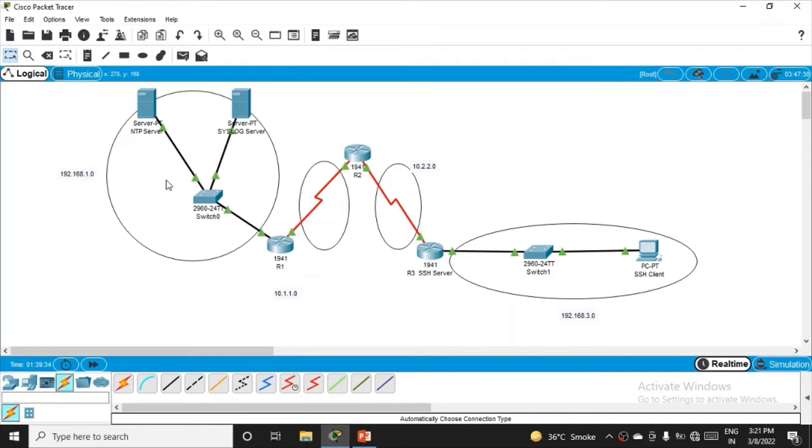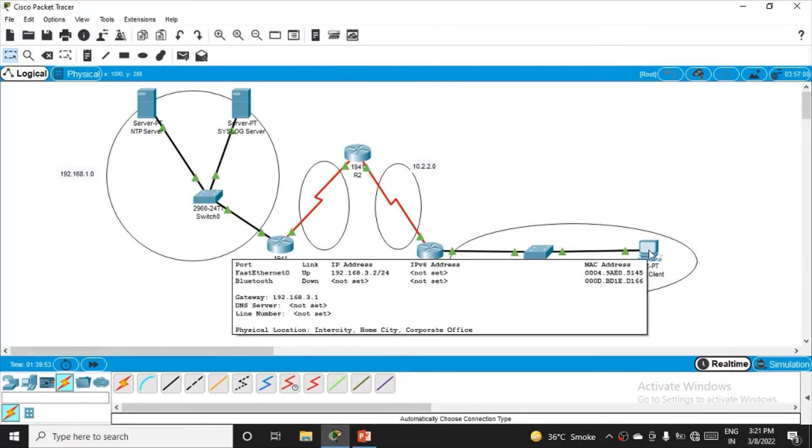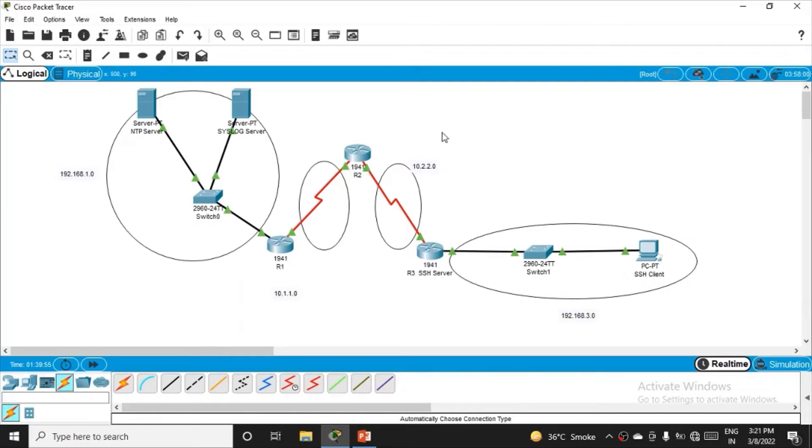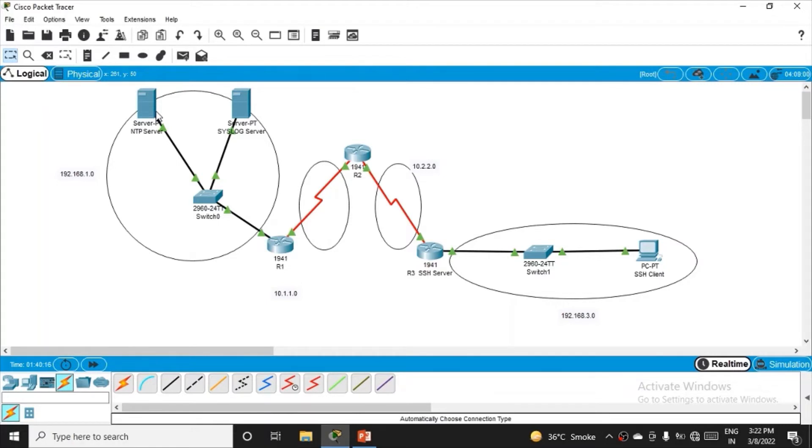Before practicing NTP, Syslog, or SSH protocols, we must ensure routing is possible between all machines. This means machines should be able to ping other machines on different networks. We'll use OSPF (Open Shortest Path First) protocol, though other solutions like static routing or RIP exist.